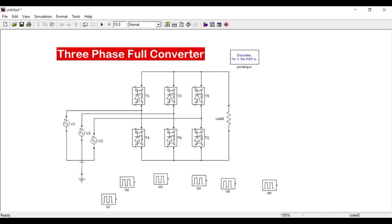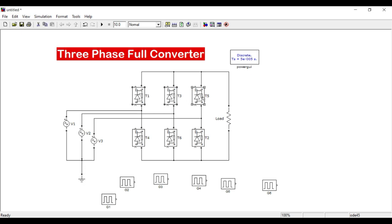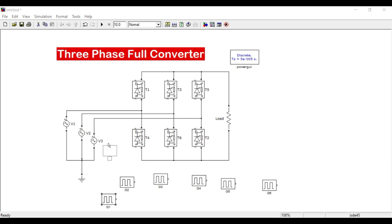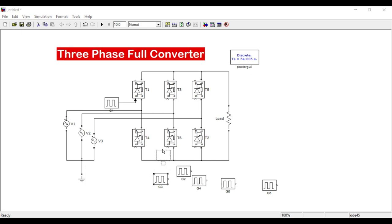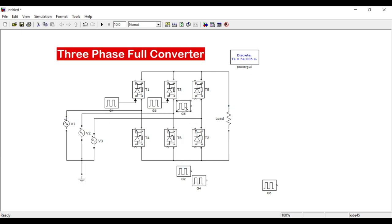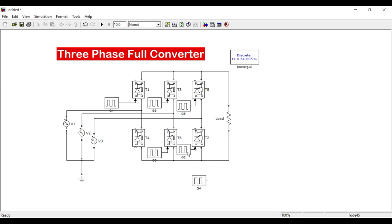Now let me connect all the gate pulses. Gate pulse one is connected to T1, gate pulse two to T2, gate pulse three to T3, gate pulse five to T5, gate pulse six to T6, and gate pulse four to T4.